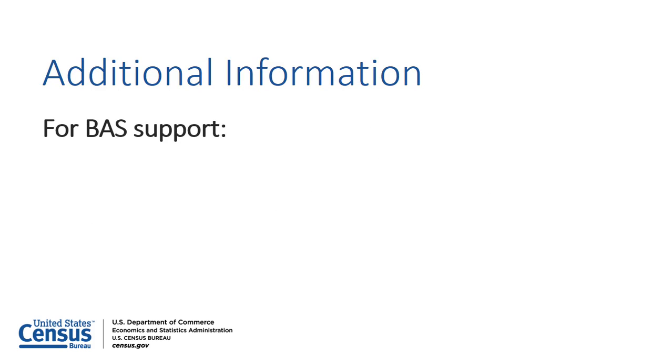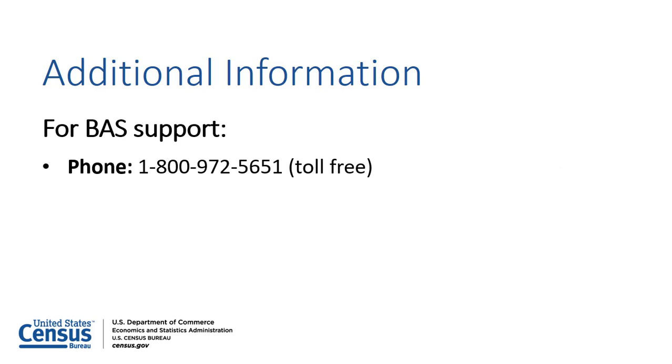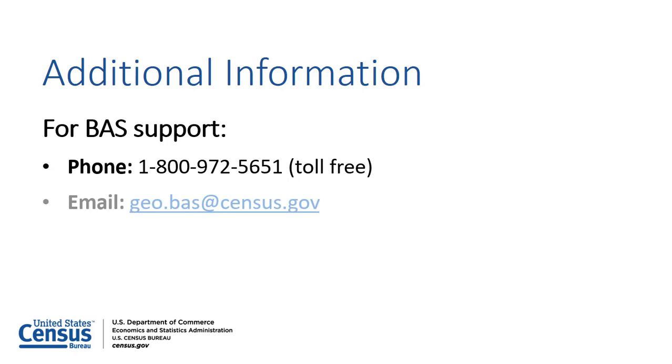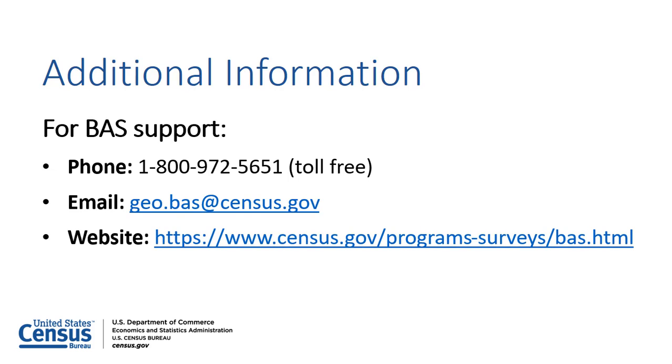For BAS support, please contact the Census Bureau by phone toll-free at 1-800-972-5651 or by email at geo.bass@census.gov. Participants may also refer to the BAS website for resources.